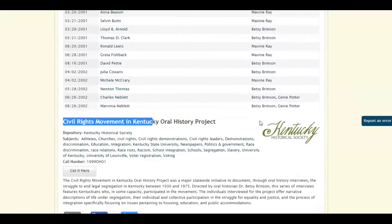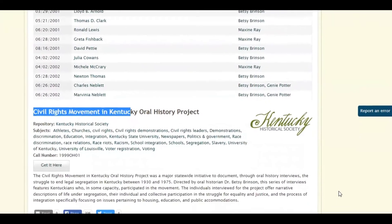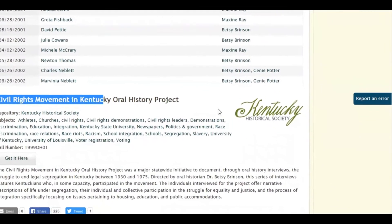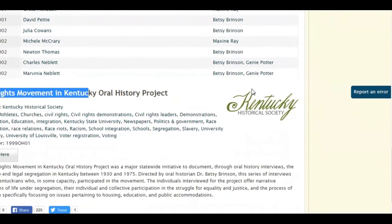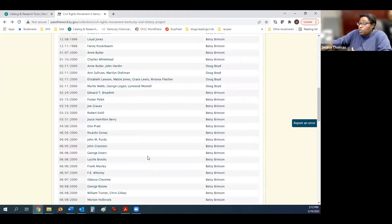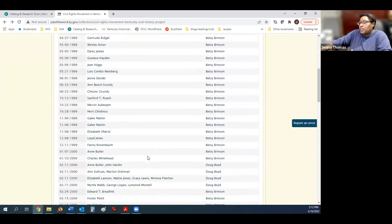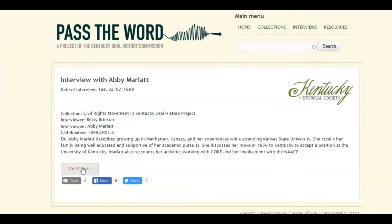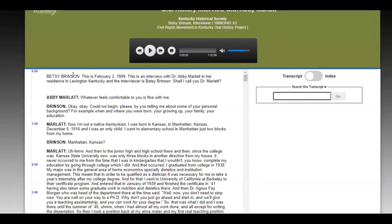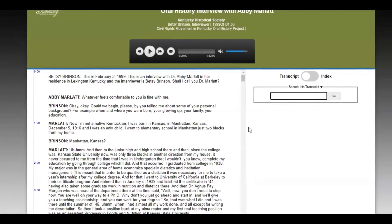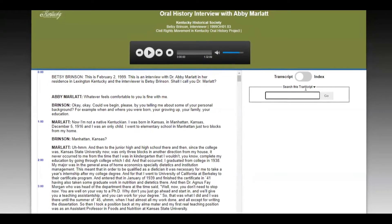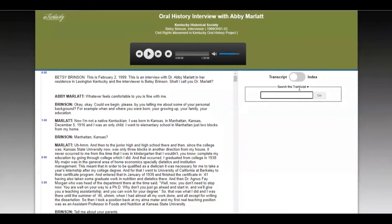You can tell that this project is a Kentucky Historical Society project because once you look at the description for the collection, our logo will be on the side of it. From this page, you can go to any oral history interview we have in this collection. If you click, say, the Abby Marlette interview, you click the get it here, and it will take you to the actual interview, both the audio and the transcript, if the collection has a transcript.